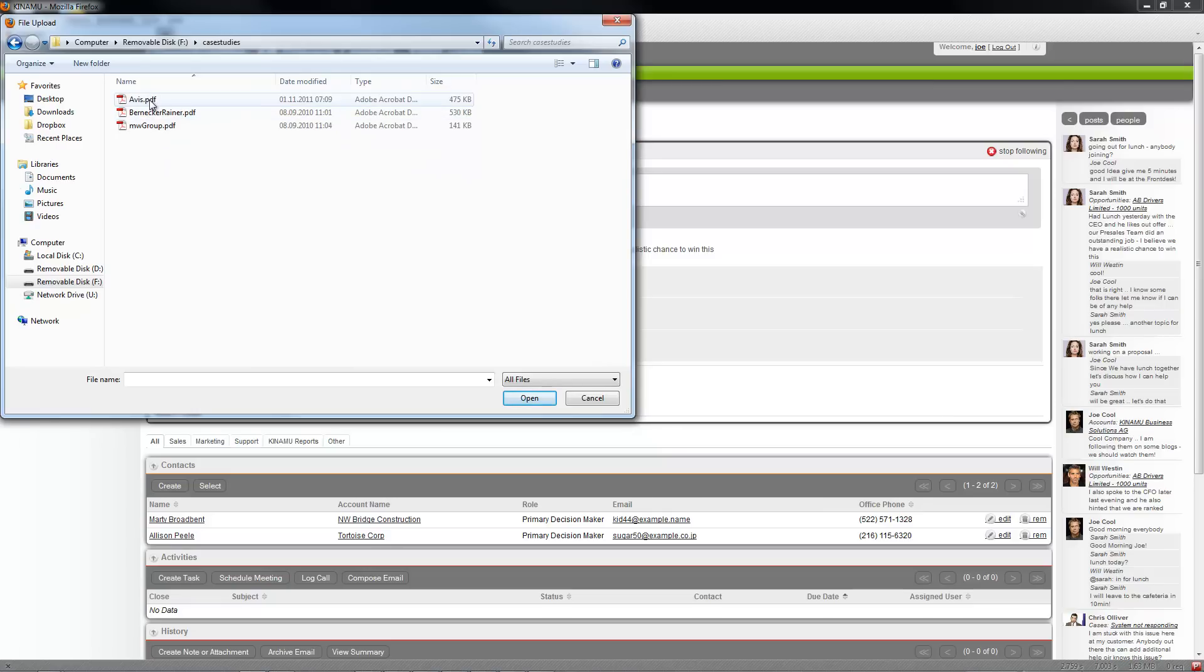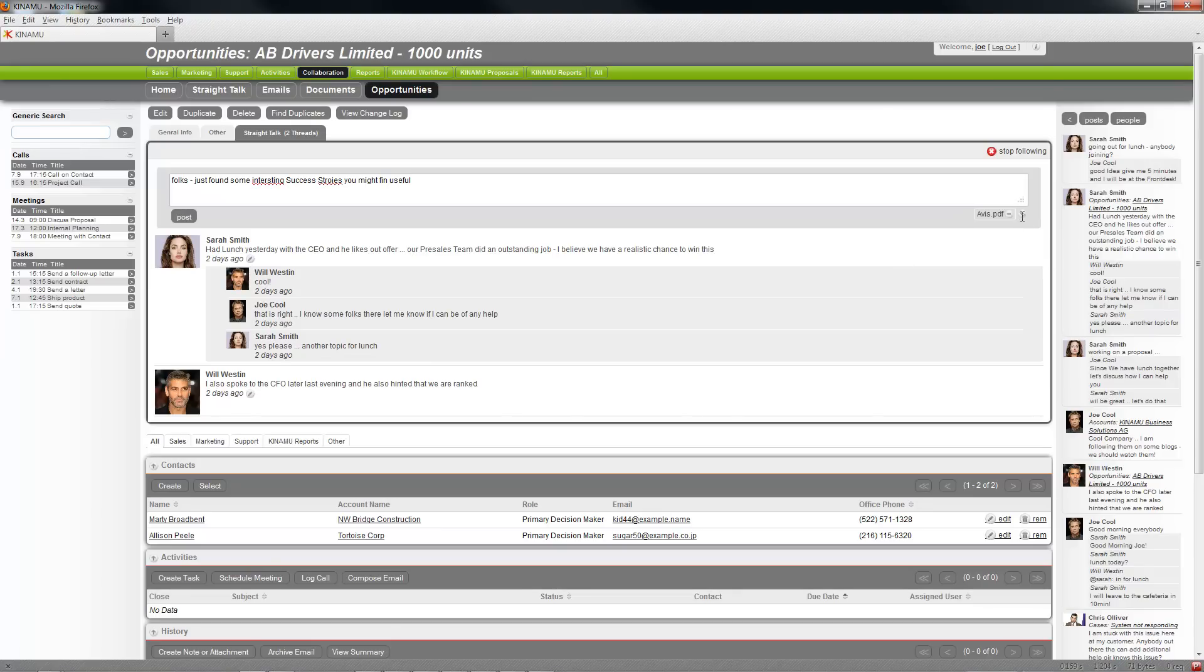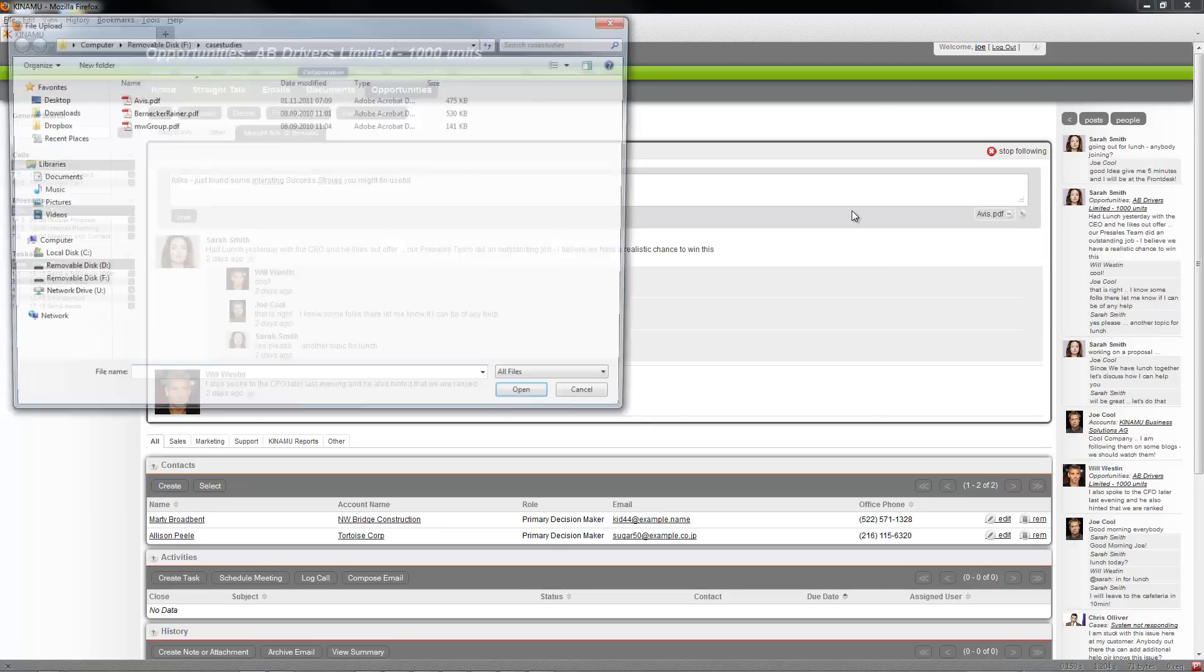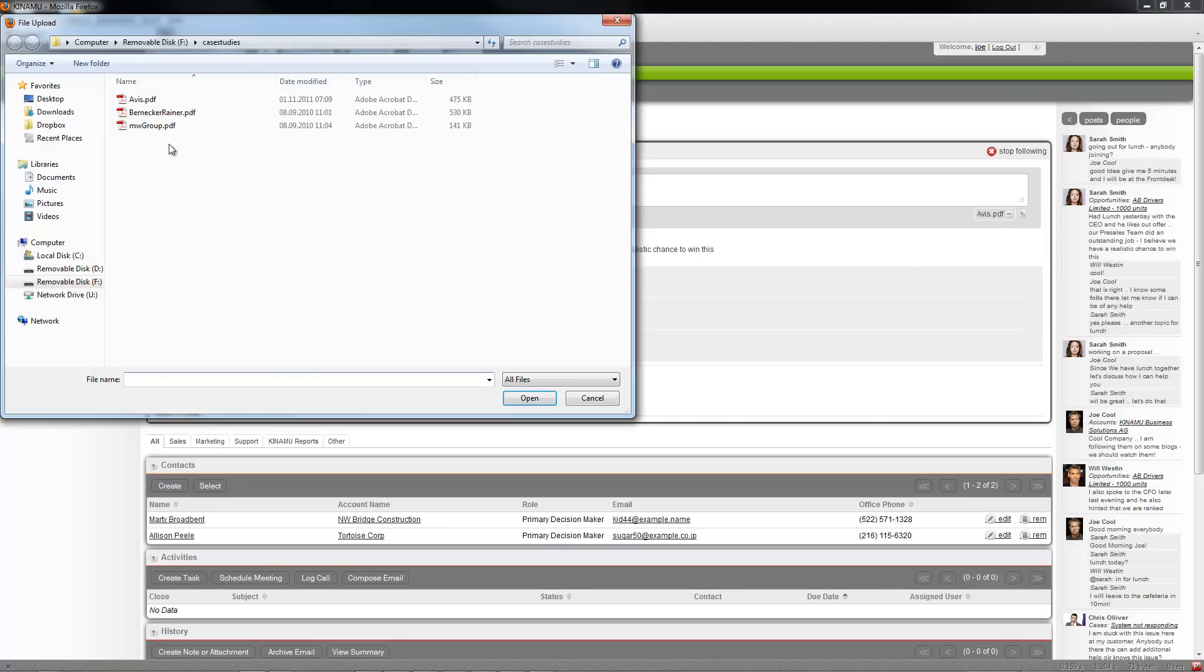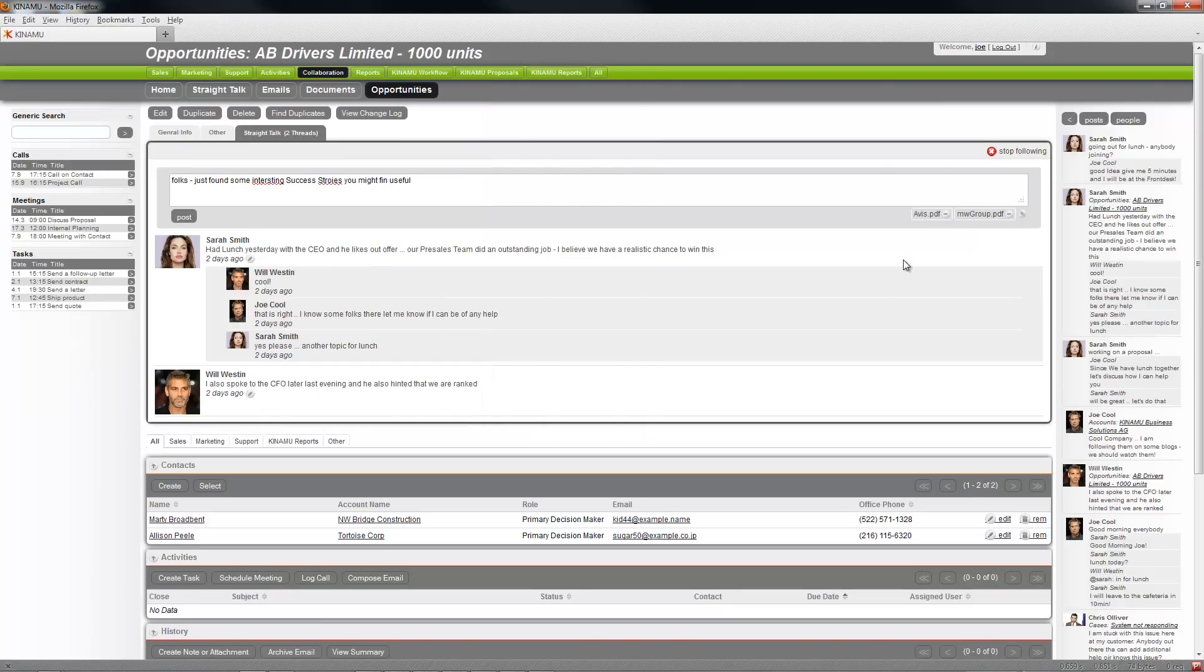And I can say okay I attach Avis, so upload it, and the other thing I attach for example is the MW group, two case studies.